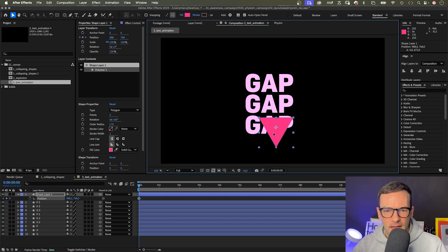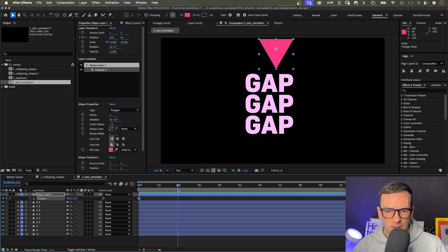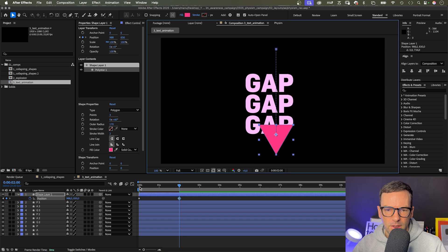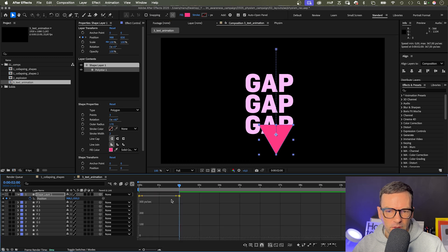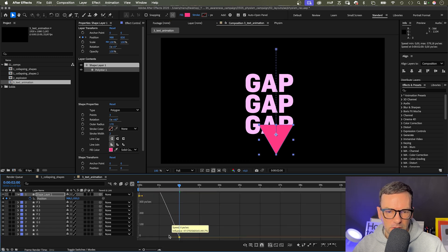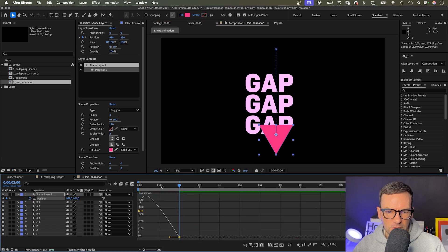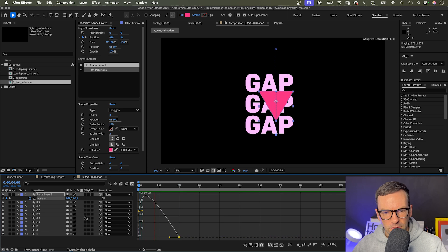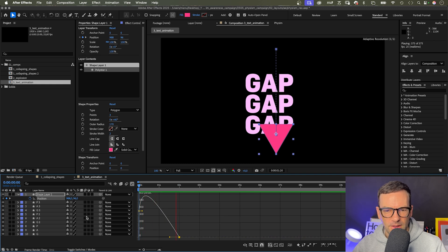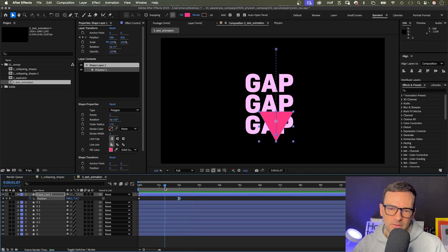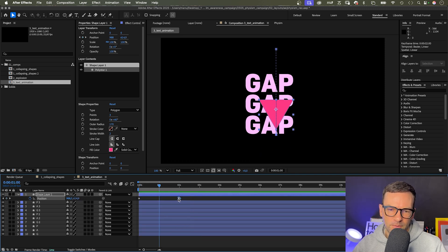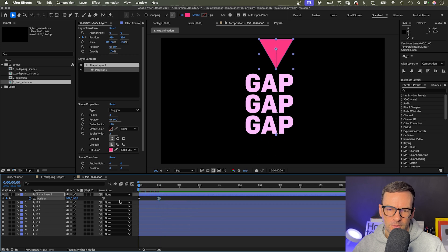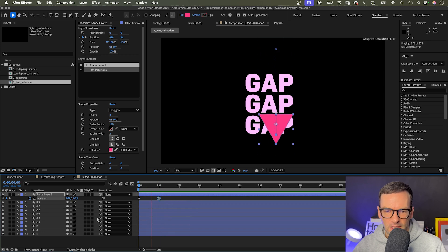Let's add a position keyframe at the beginning. Then at two seconds, let's move it down, almost below. Let's quickly open the graph editor and slow down the end a bit. Let's quickly check it out. Yeah, maybe we need to speed it up a bit. That's better.